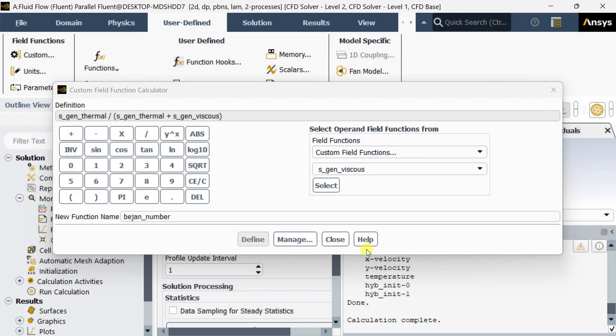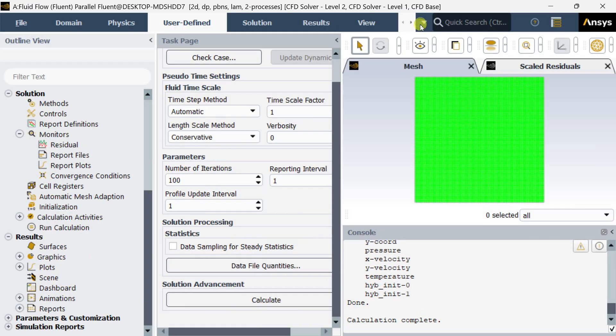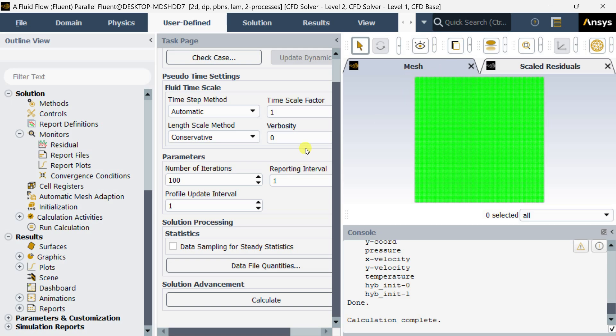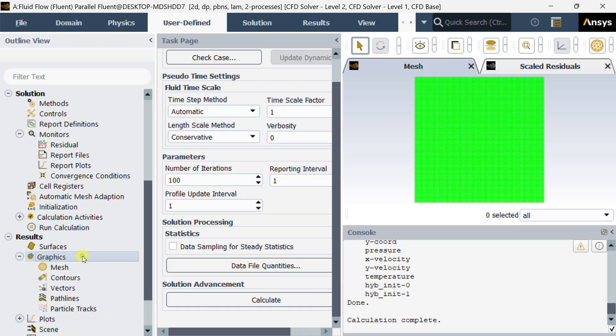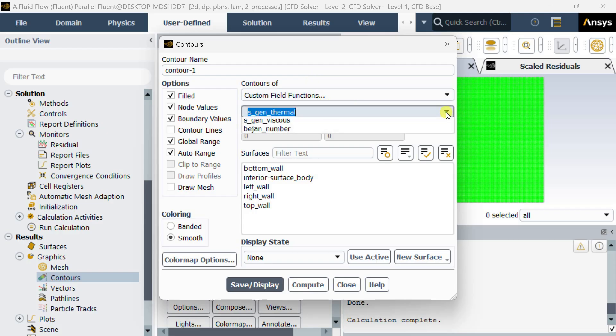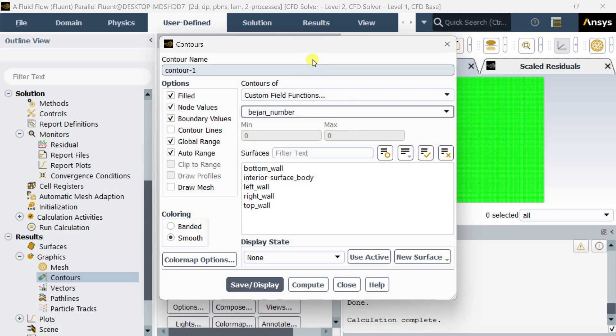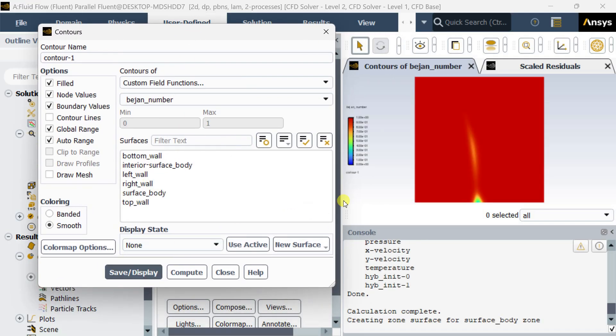Now close this one. We are going to see how to apply this custom field function. First let's try with the contour image. For this go to Results, select Graphics, Contours. Here in the place of contours of custom field function, select Bejan number and click on save and display. This is the contour of Bejan number distribution in this flow domain.